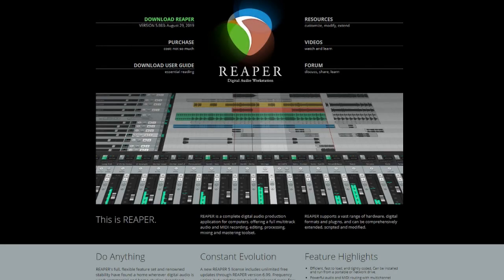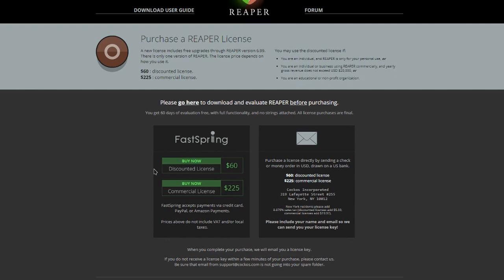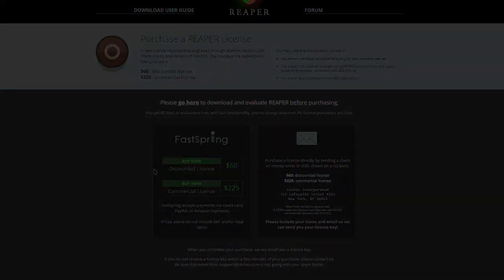We're looking at Reaper. If you wanted to purchase a DAW and you didn't want to spend a lot of money, Reaper's the choice. If you go to the purchase tab, here's your options: a discount license for $60 and a commercial license for $225.